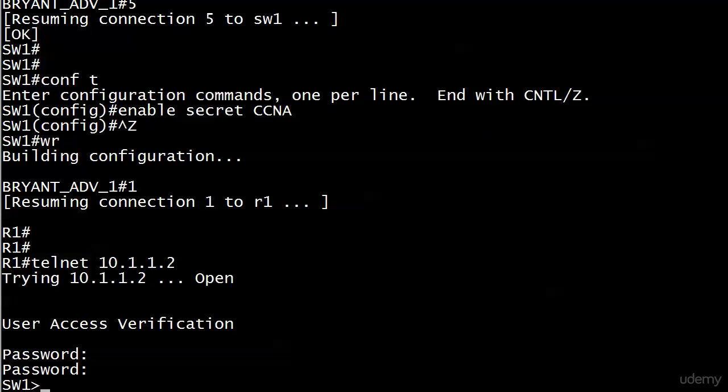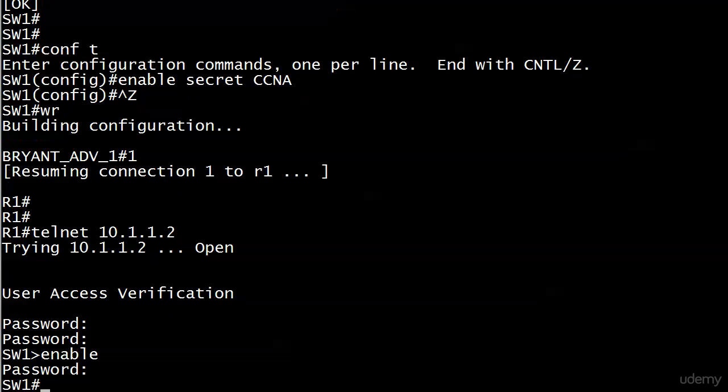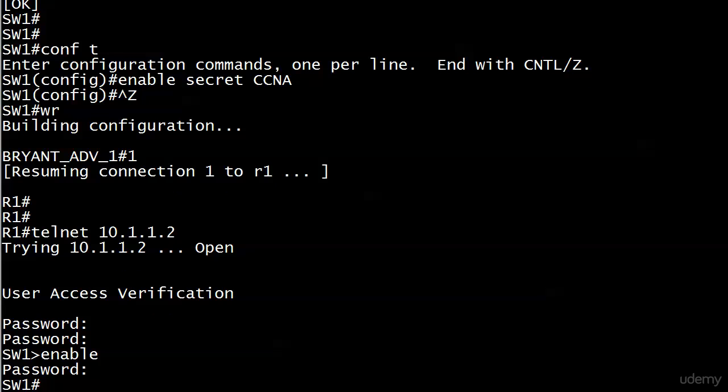We're at the enable prompt and we want to go into enable mode. This time we're prompted for the password. If we had an enable password and an enable secret configured, which one do we put in? Always put in the enable secret, it always takes precedence. Now I have successfully telneted over to the switch, authenticated on the VTY lines, and went into enable mode.